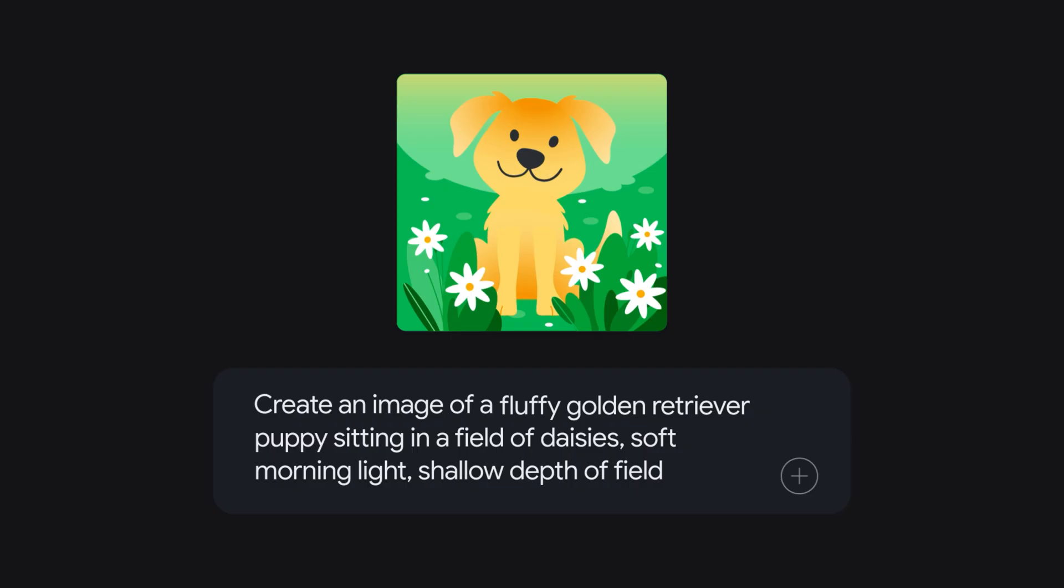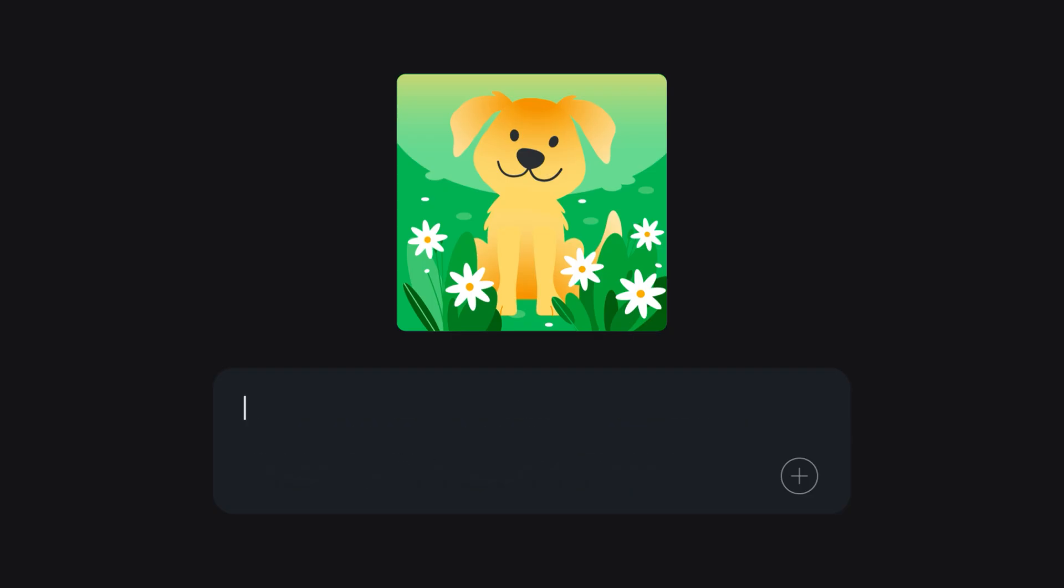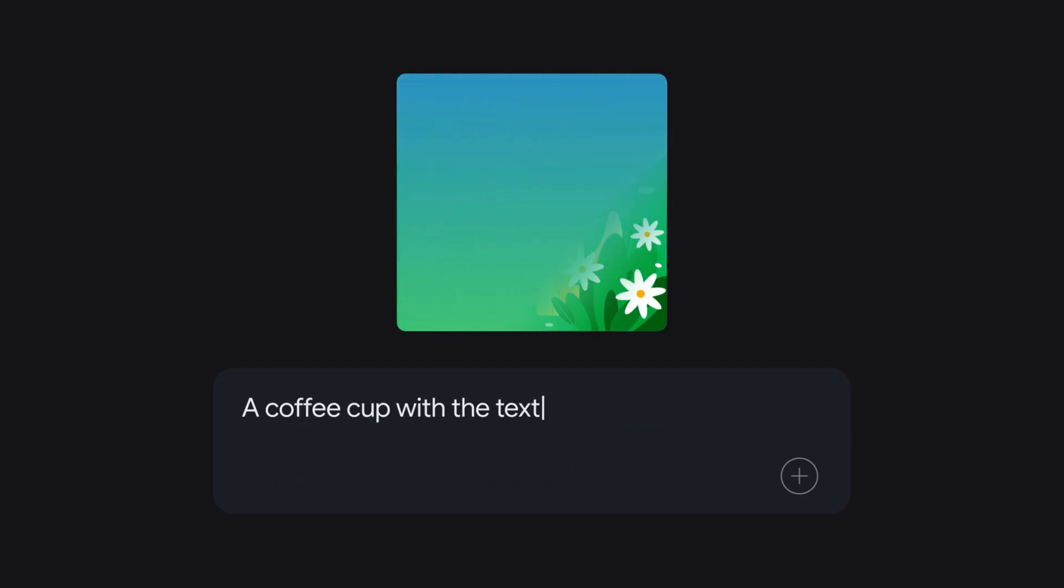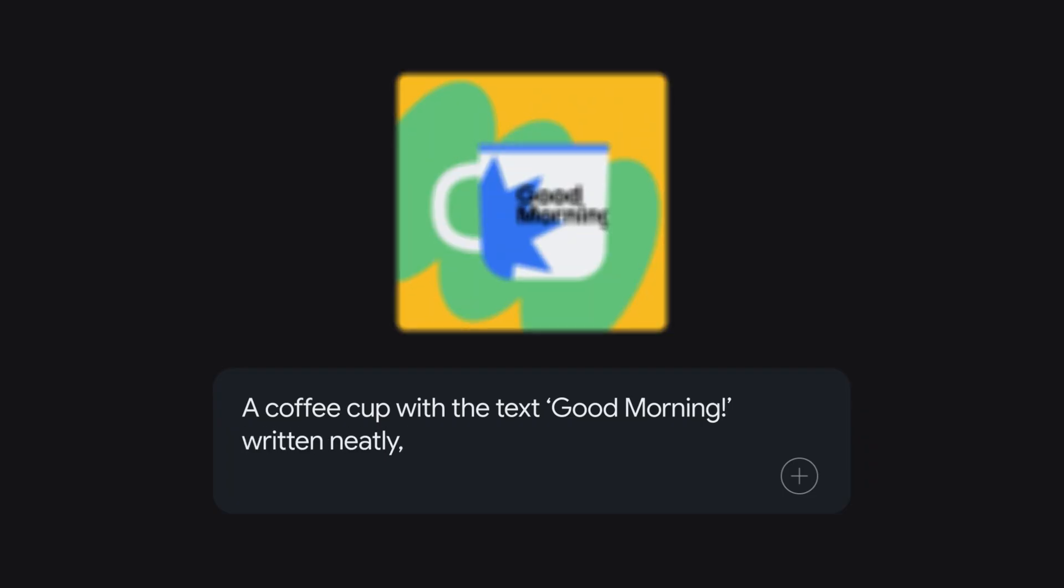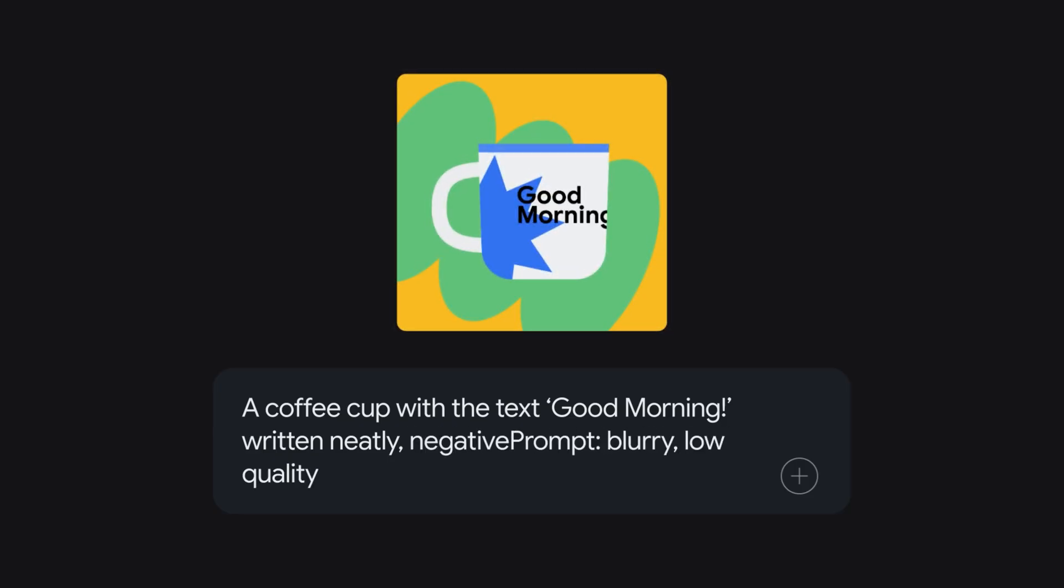Neat text. Imogen can add text to images. Keep it short and sweet like a cup of coffee with the text good morning written neatly. Exclude stuff. Use negative prompts to tell it what not to include. Negative prompt: blurry, low quality.